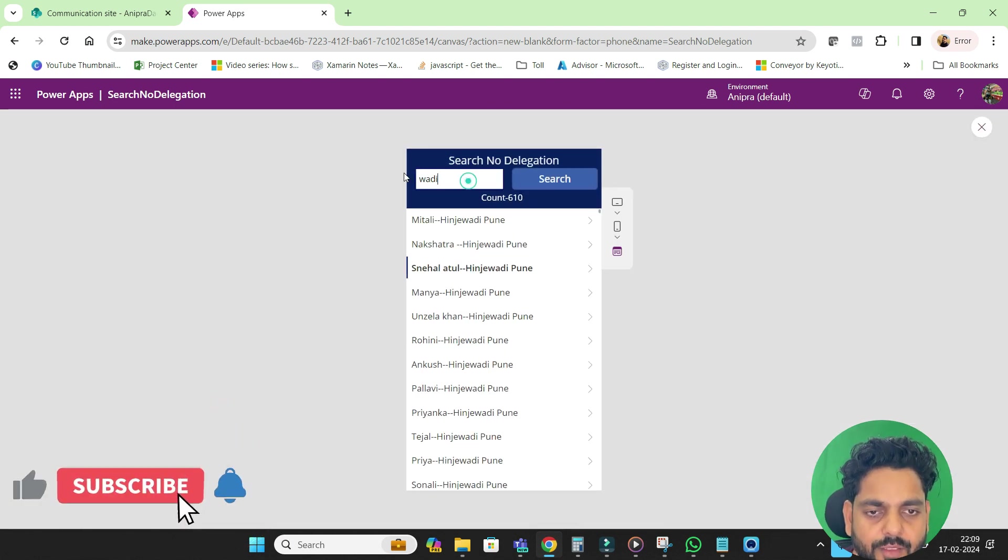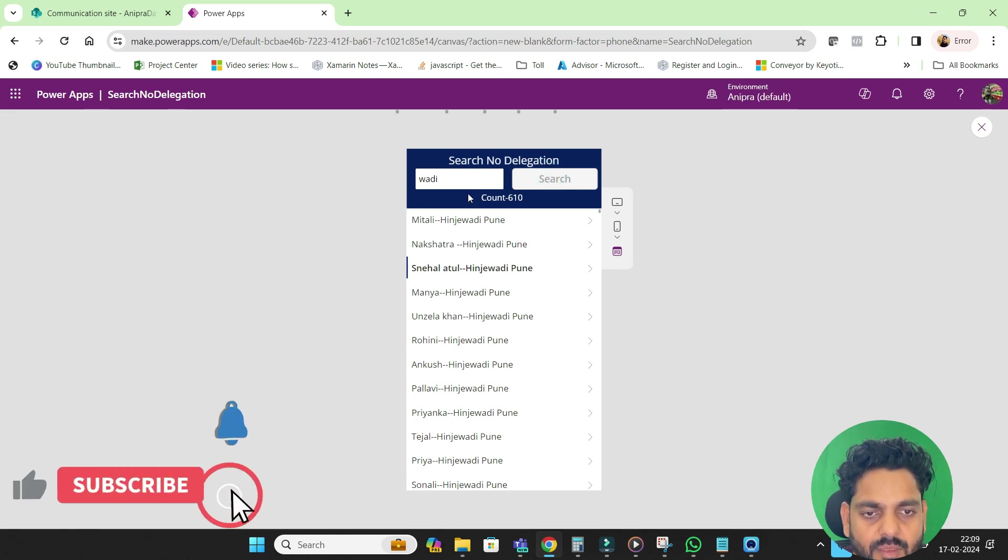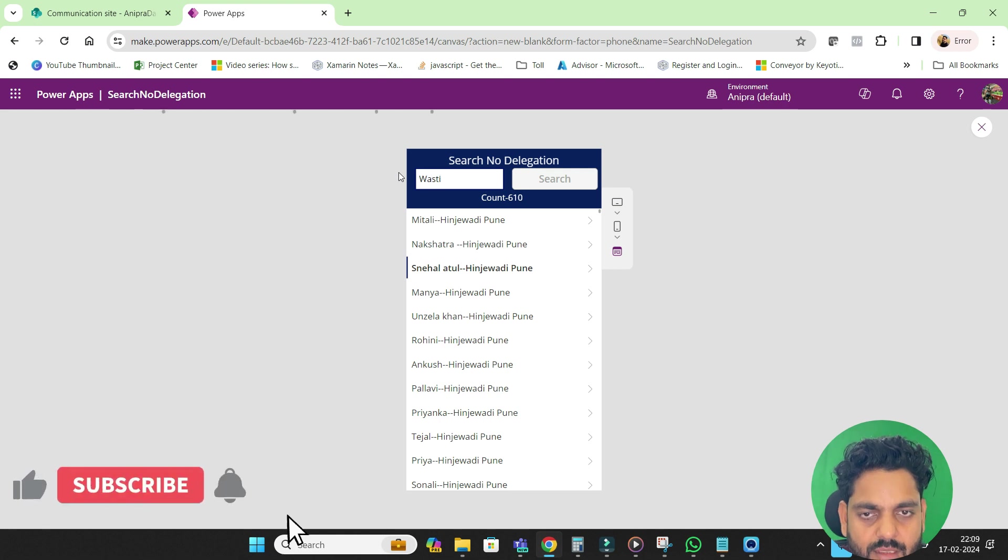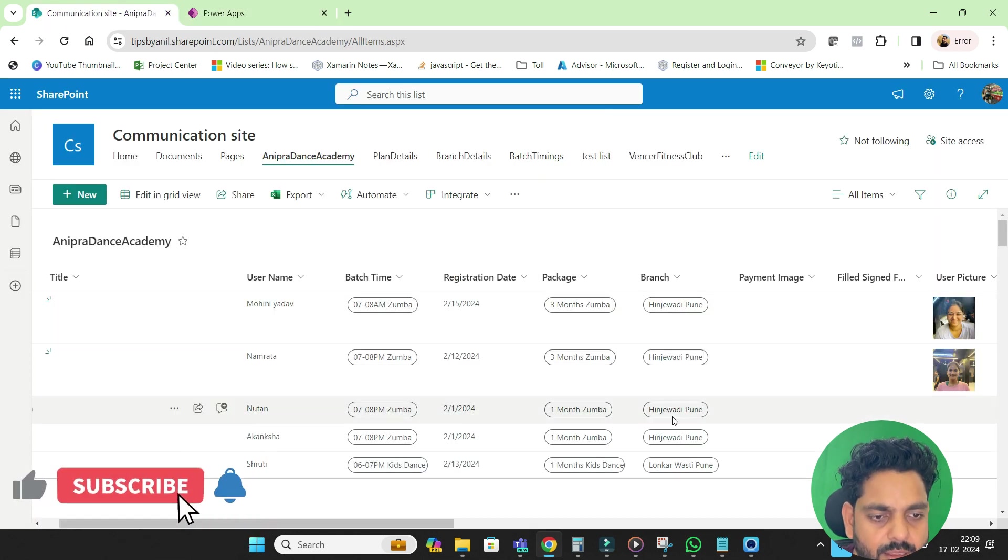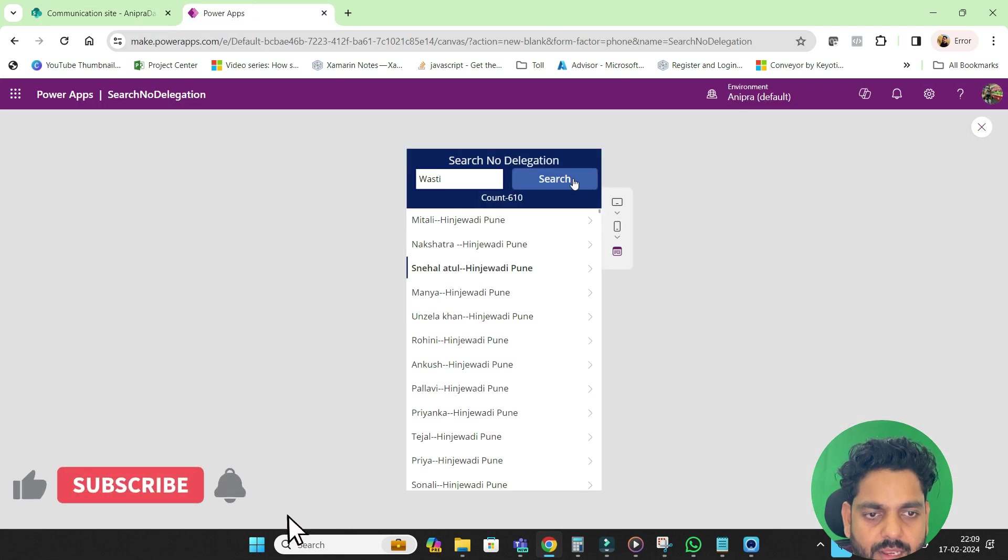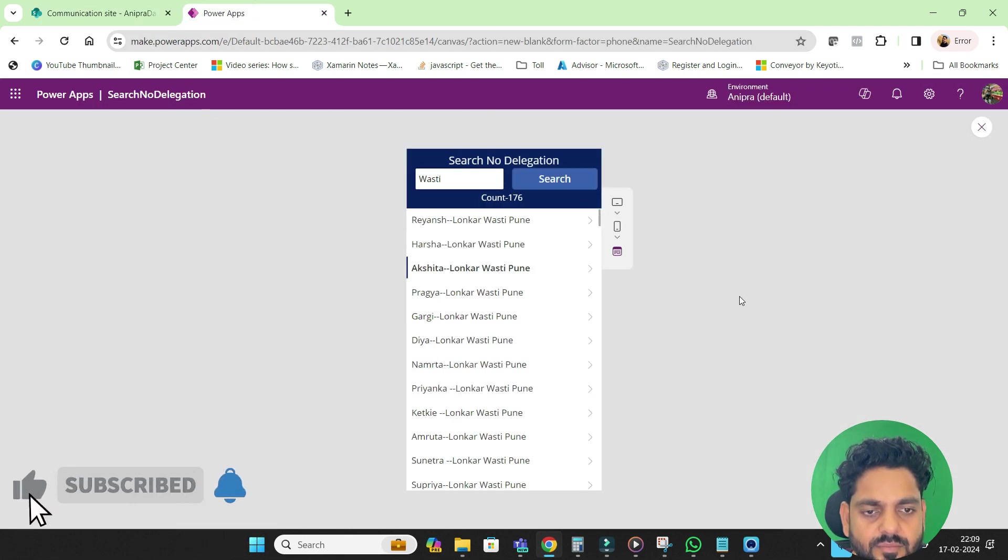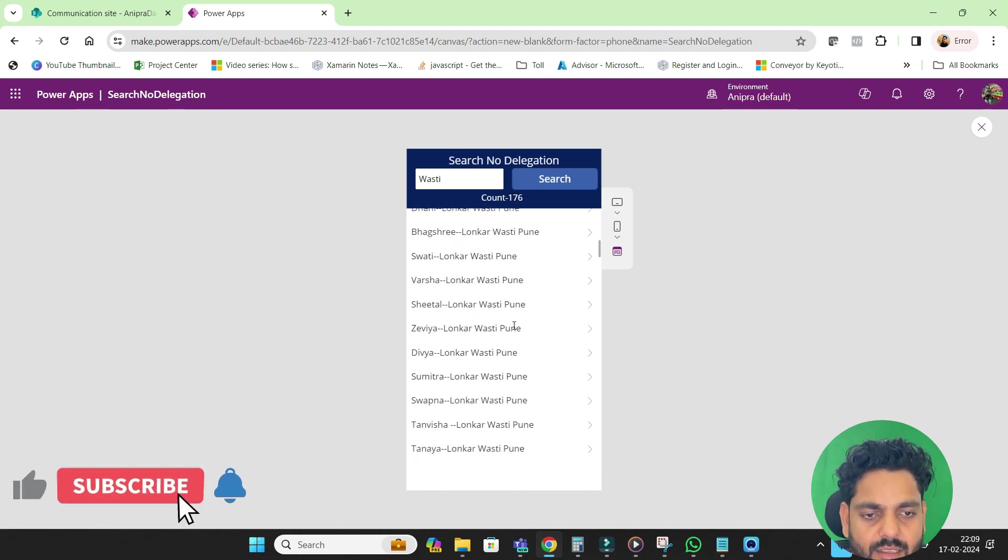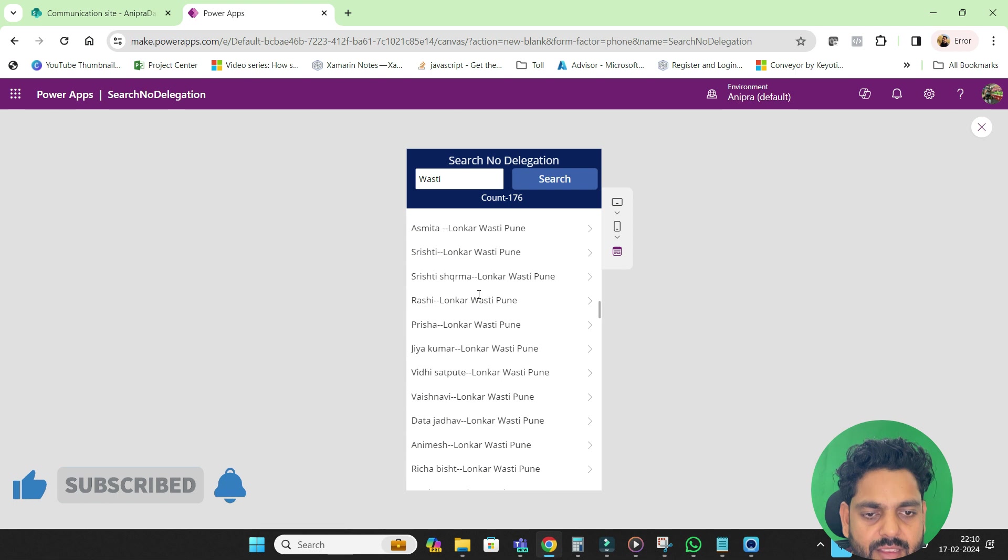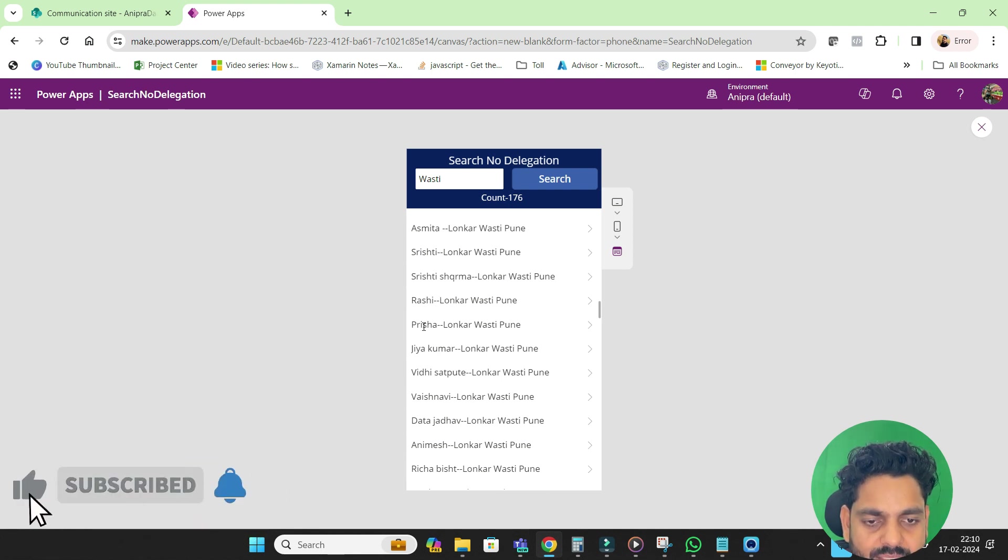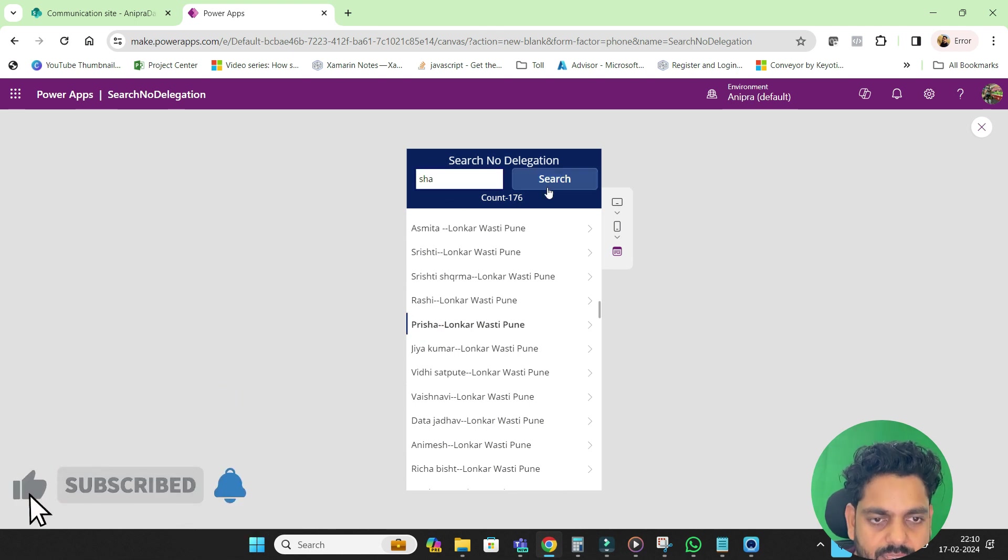Now let me run it. So now if I will go for Vasti. So here you can see we have the Vasti. If I will click over here, we are getting the result count 176, all the data that having Vasti Pune.